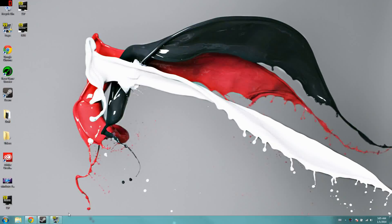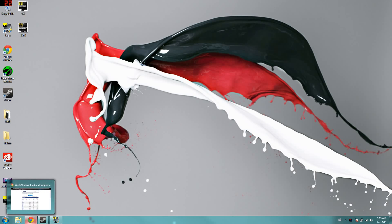Hey guys, how's it going? Today I'm going to be showing you guys how to get Fraps, the full version, for free. It is actually January 1st, 2014.